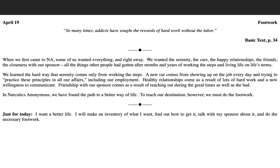Just for today, I want a better life. I will make an inventory of what I want, find out how to get it, talk with my sponsor about it, and do the necessary footwork.